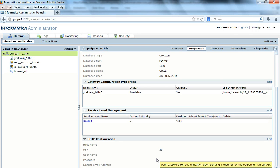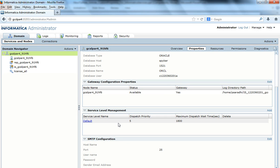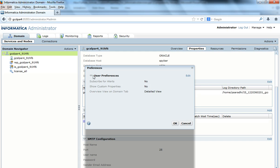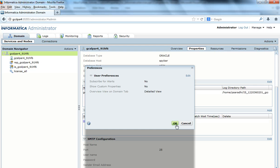But this doesn't mean that the custom property is not in effect — this only affects visibility. Whatever custom properties are set are all still in effect for all the application services. The 'Manage Show Custom Properties' option only determines whether a custom property is visible in the admin console, not whether it is active. If a custom property is set, it is always in effect.